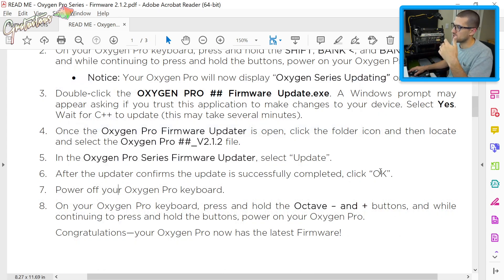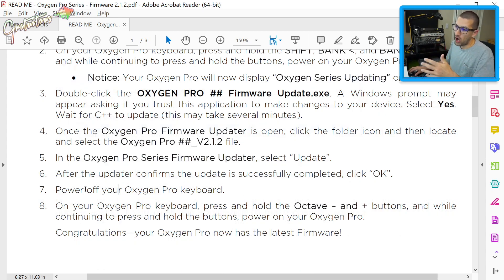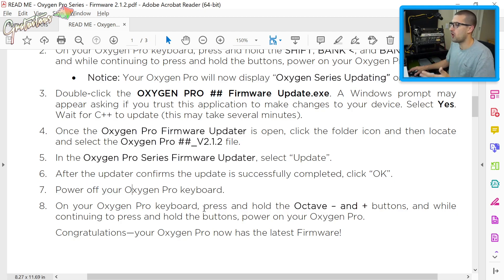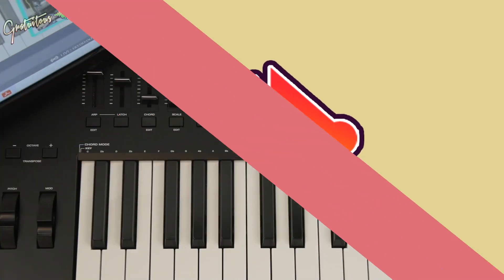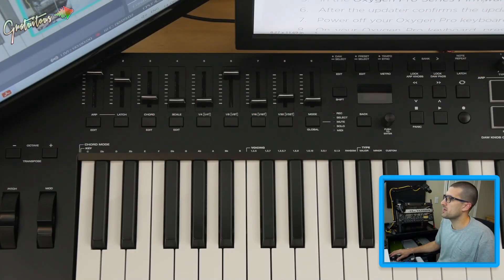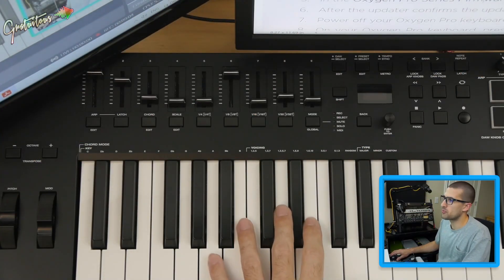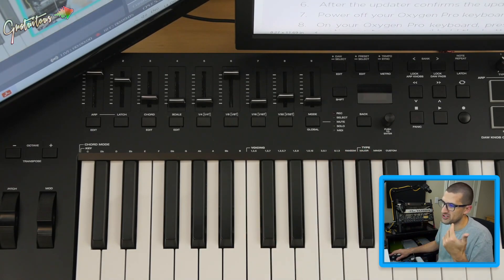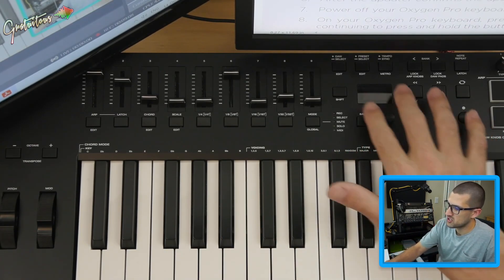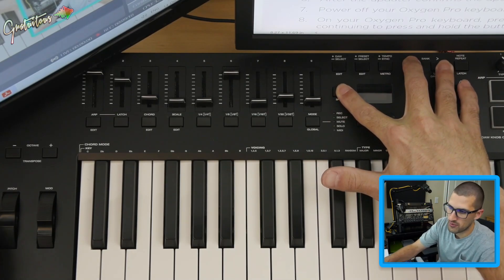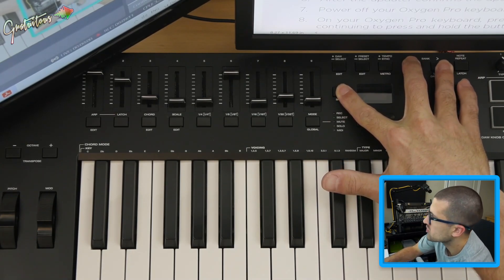Once the update is complete, press OK, turn off the Oxygen Pro. When turning it back on, hold down the Octave minus and plus buttons. So again: step one is to turn off the Oxygen Pro while the computer is on, then hold Shift and the two arrows and turn on the Oxygen Pro.